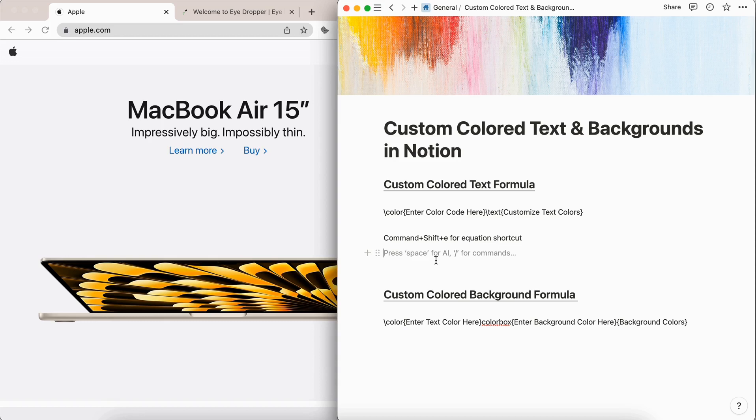In this video, I'm going to share with you how to get custom text as well as custom backgrounds in your Notion blocks.